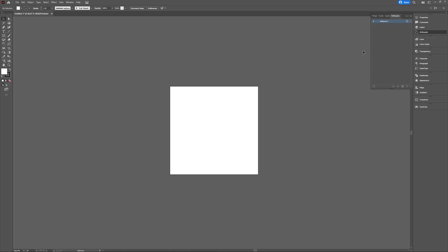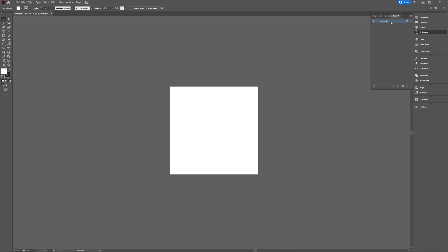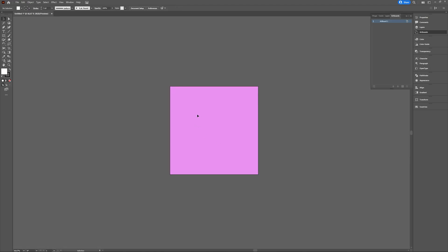The only thing I do know is if you go to Artboards, and you can find that one under Window, if you go to Artboards and you select your artboard and you click this menu icon and you click on Artboard Options, it refreshes and then it has the color you just chose.